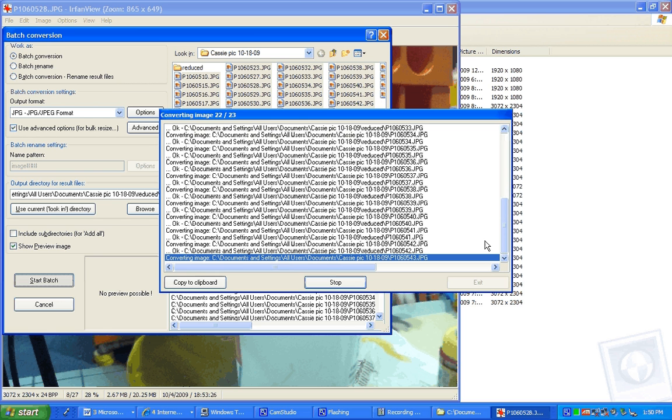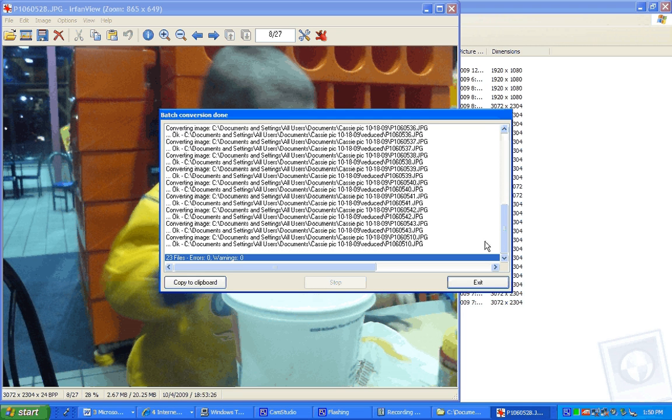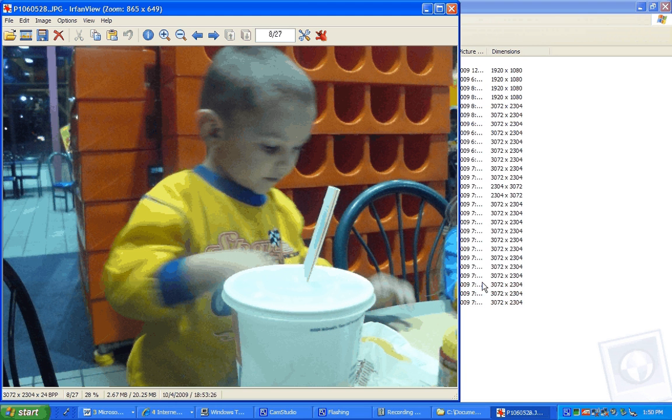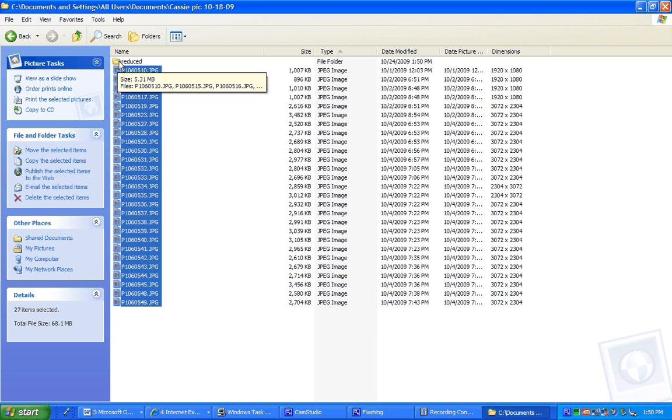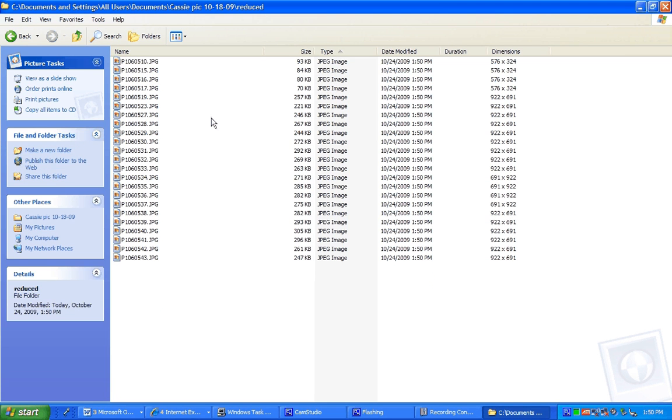And if we go into our reduced folder, there it is. And look at how much smaller the sizes are. If we go back to the original, huge pictures.